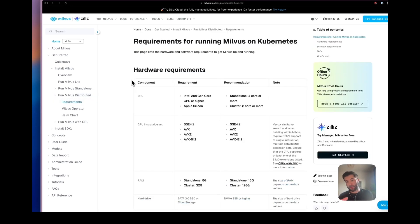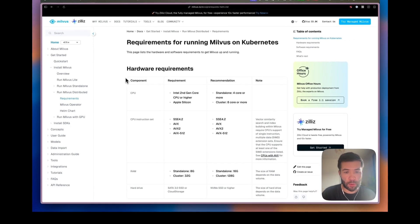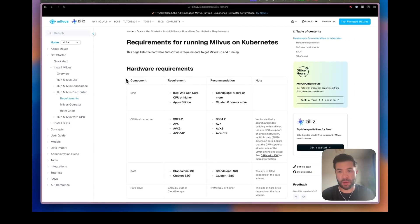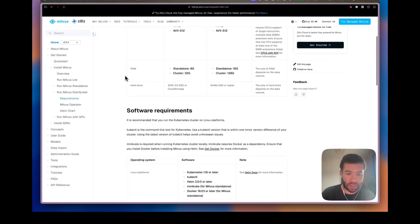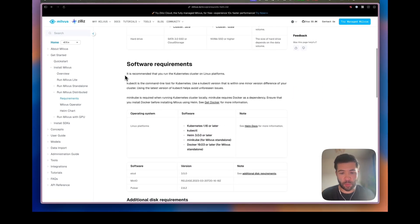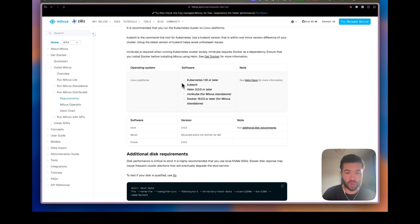At first let's have a look at the requirements. We have different hardware requirements and software requirements - which version of Kubernetes you should use, which version of Helm you should use.